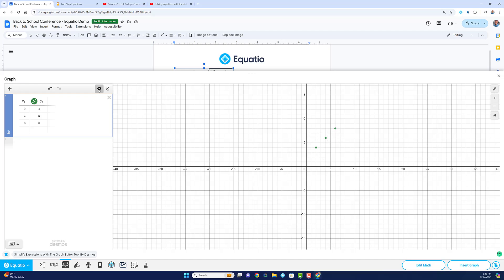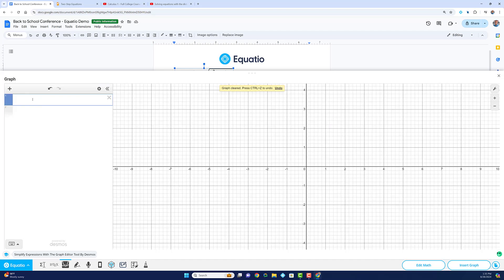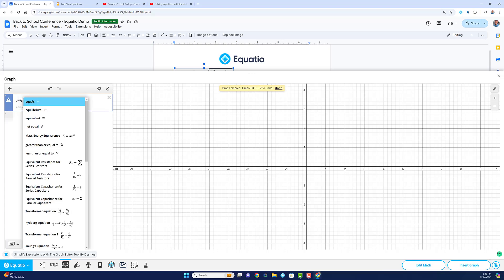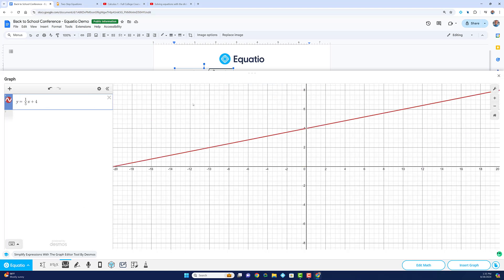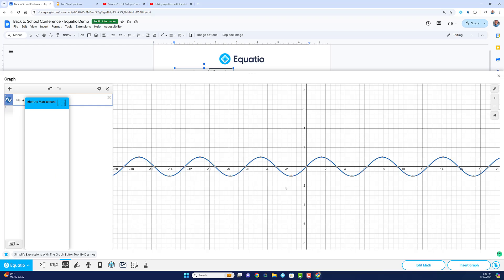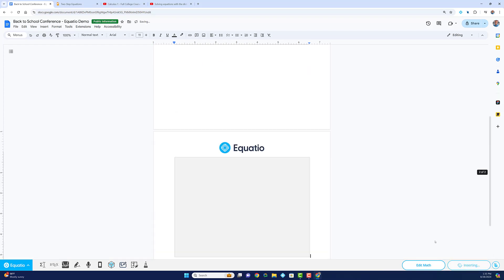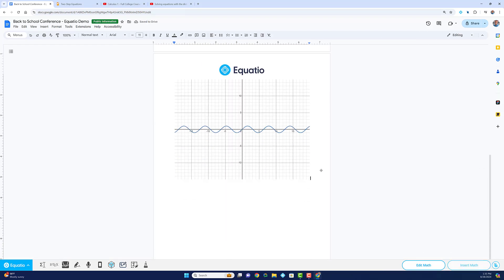The Desmos graphing calculator makes it easy to generate clear, accurate graphs that help students grasp mathematical concepts more effectively.